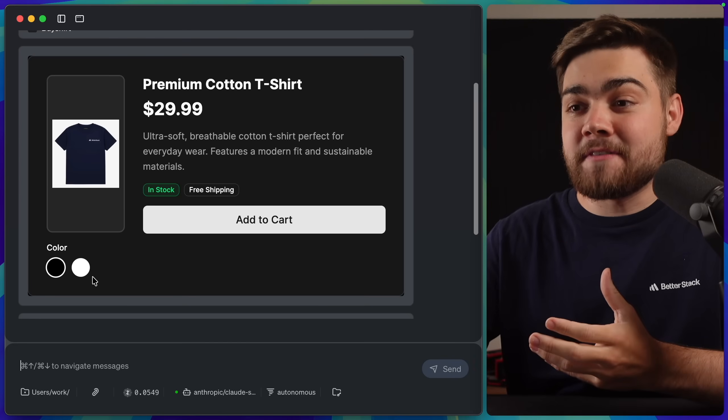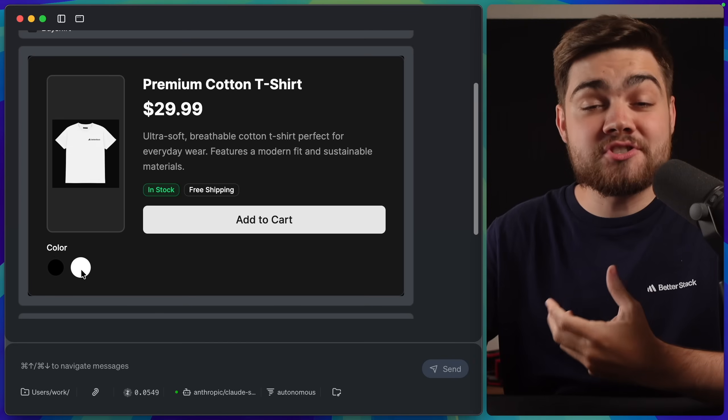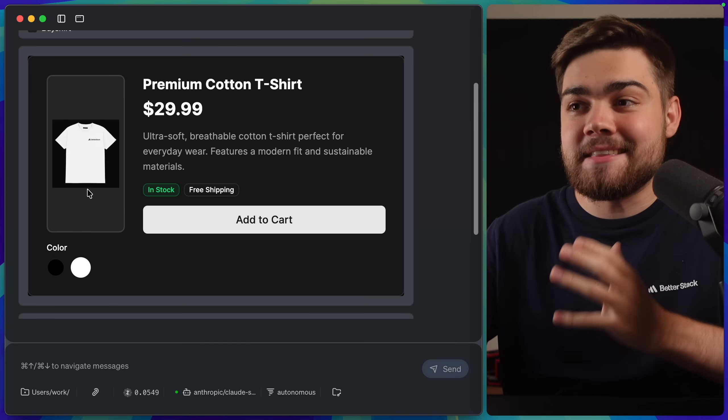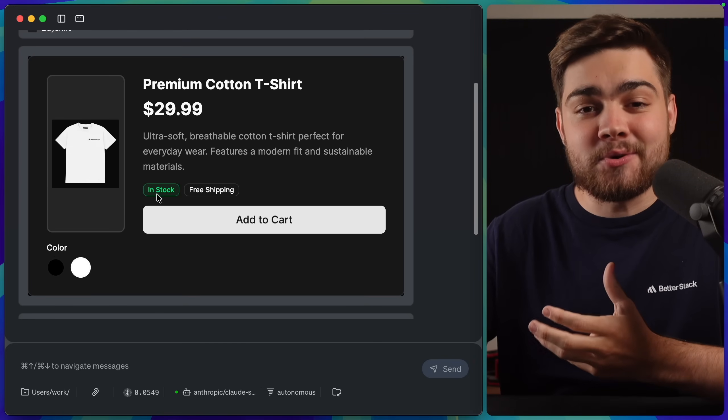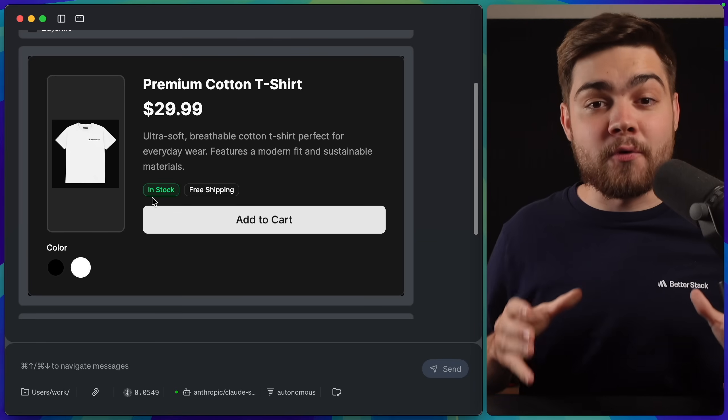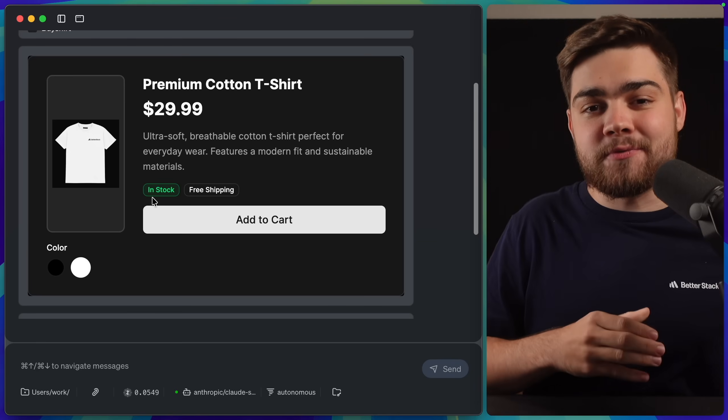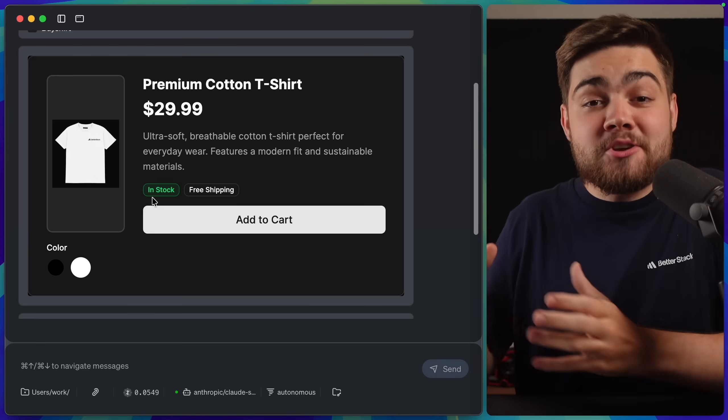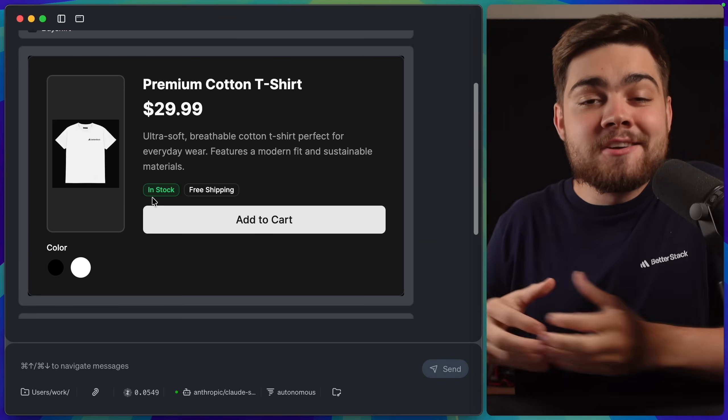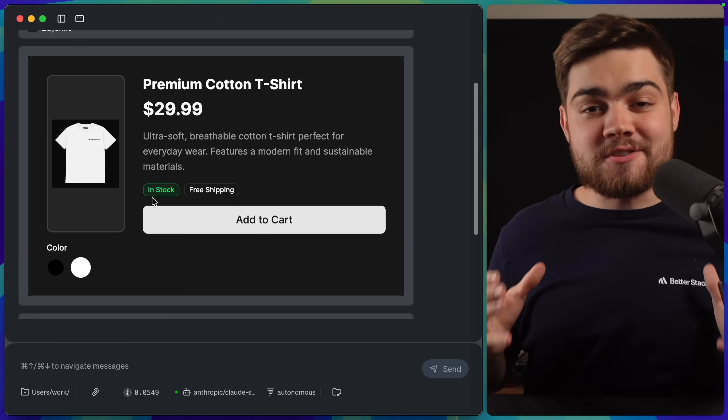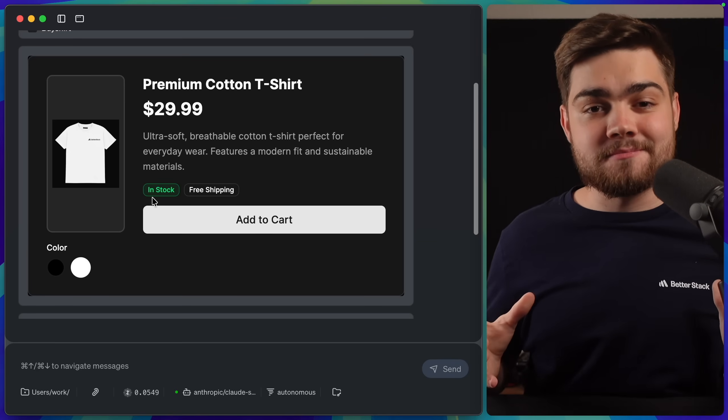We have this proper variant picker down here, which is actually updating the image, and it would also update this stock indicator with whether there's stock for each individual variant, and this information is coming directly from my website, so we know it's going to be up to date.